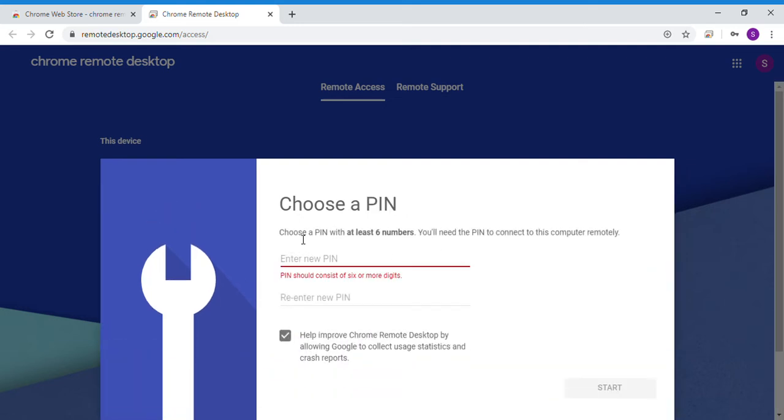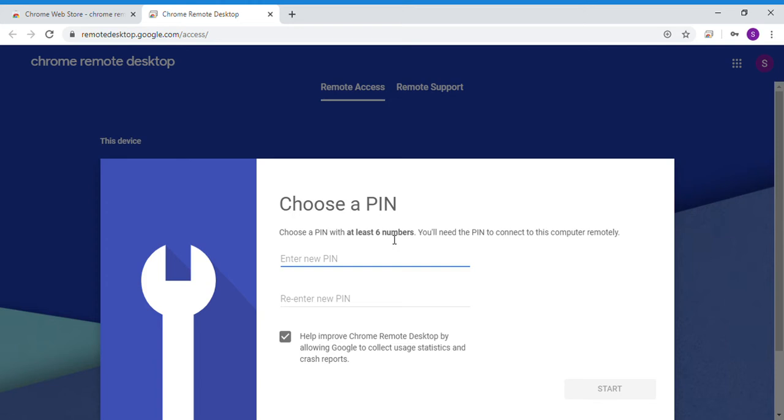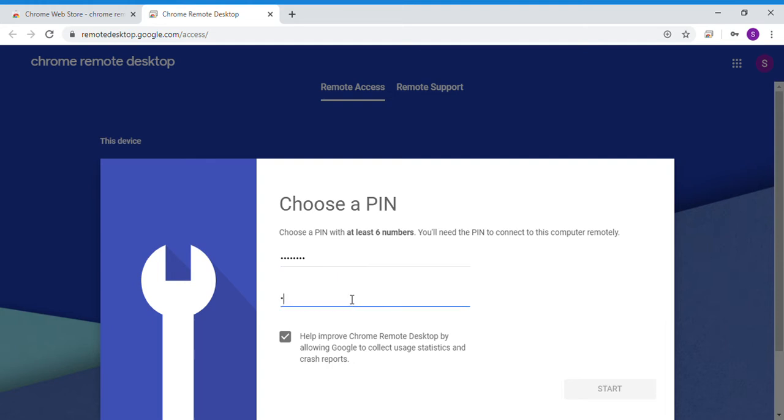Then it will ask you to choose a pin. At least 6 numbers. Enter the pin again. Click on Start.